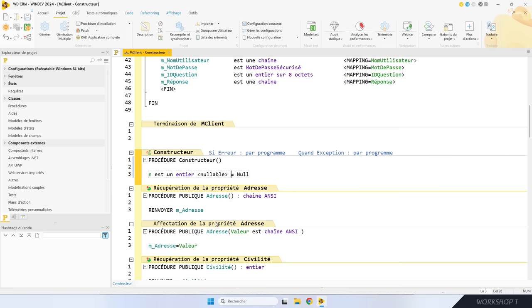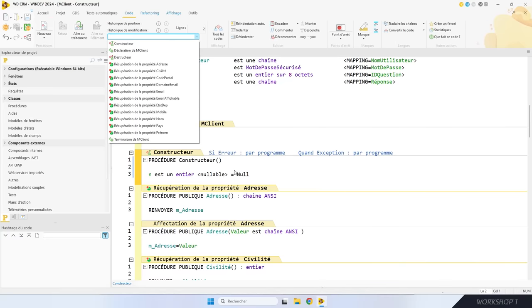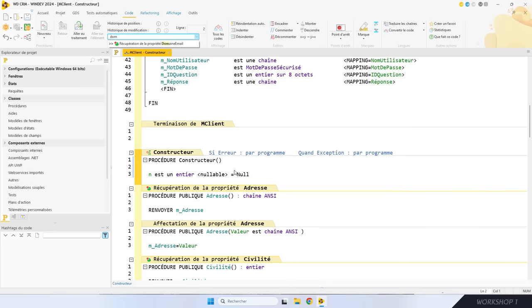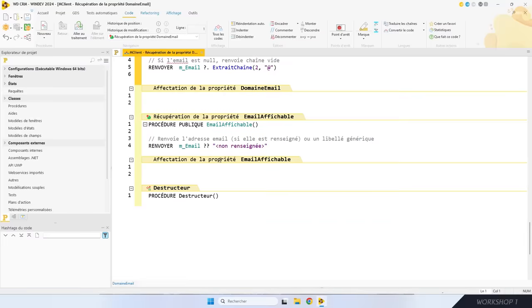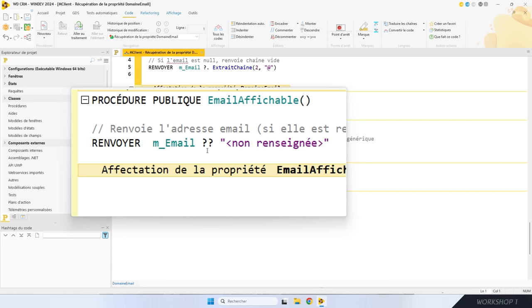Chaque fois que vous appelez une fonction sur une variable nullable, il faut s'assurer avant que cette variable n'est pas nulle. Avant, on faisait : « si ma variable est différente de nulle, alors j'appelle ma fonction ». En version 2024, j'utilise le nouvel opérateur point d'interrogation point : la fonction extrait chaîne n'est appelée que si la variable email n'est pas nulle, sinon la propriété renvoie nulle. L'opérateur « ?? » permet de renvoyer une valeur de substitution si la variable est nulle — par exemple, renvoyer la chaîne « non renseigné » si l'email est nulle. La gestion du nul dans le WLangage et la base de données est maintenant standardisée.